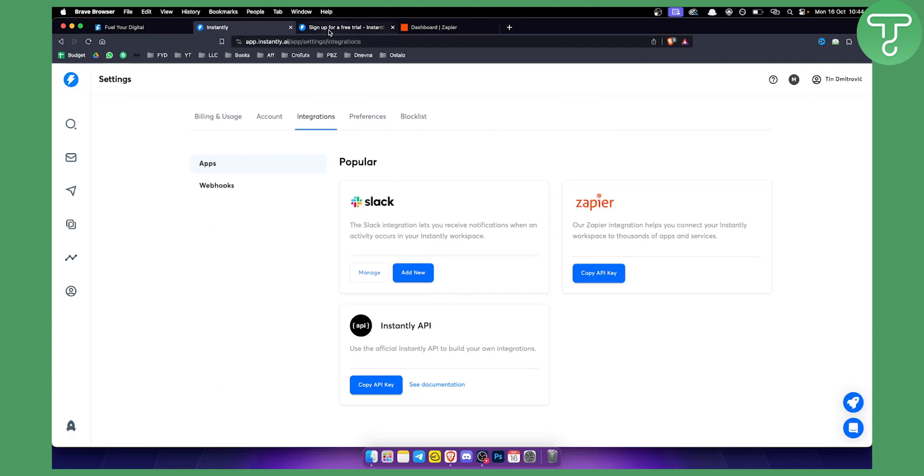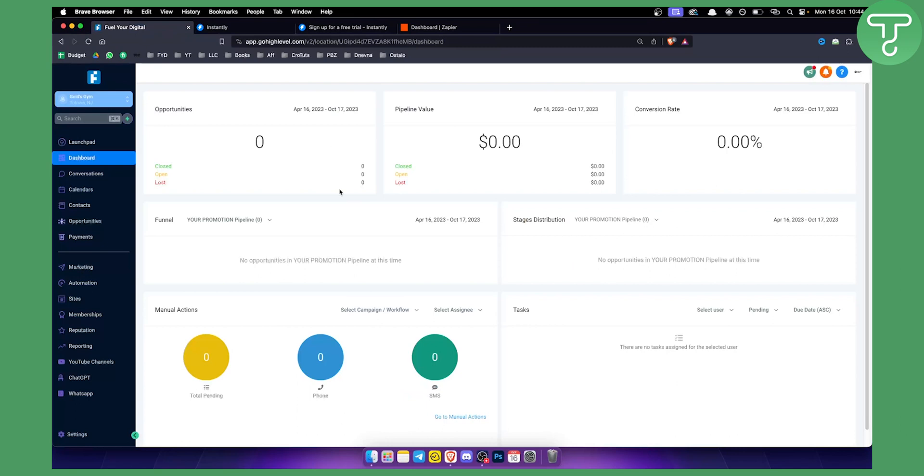Now the second thing you want to do is you want to actually go to Zapier. Also for this you will need to have a $297 GoHighLevel. So again you can try it out down below with our link in the description.